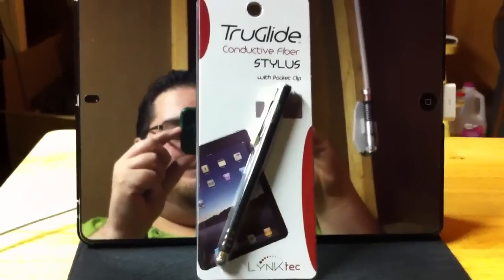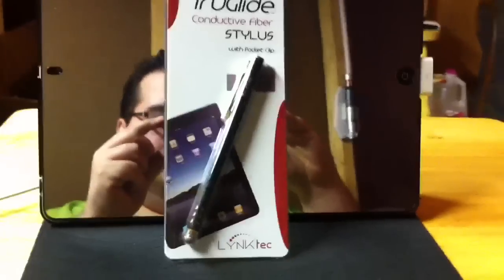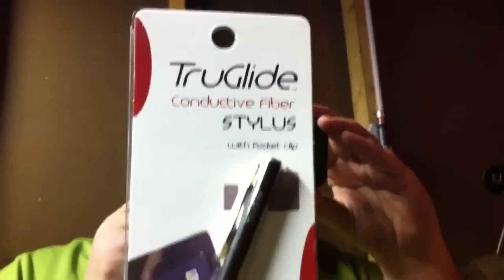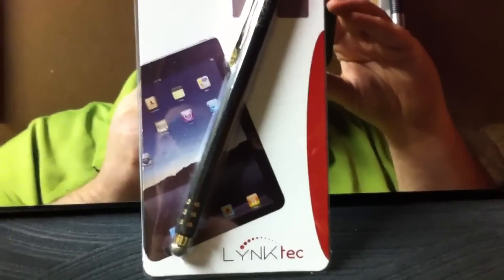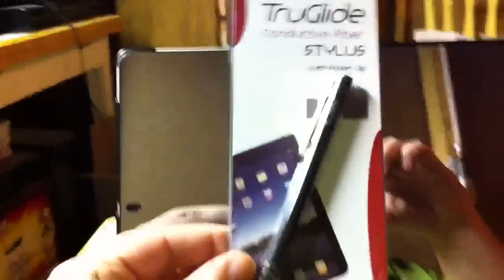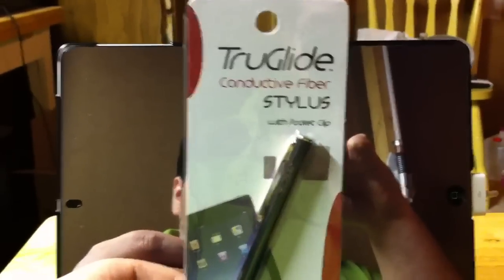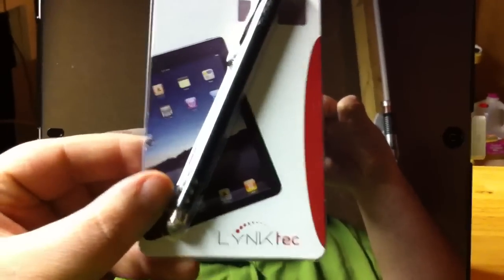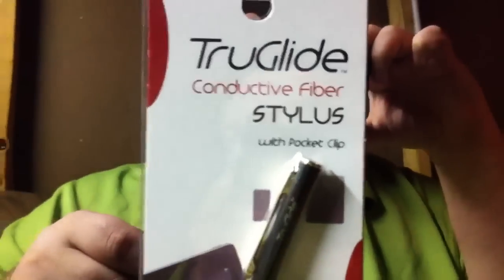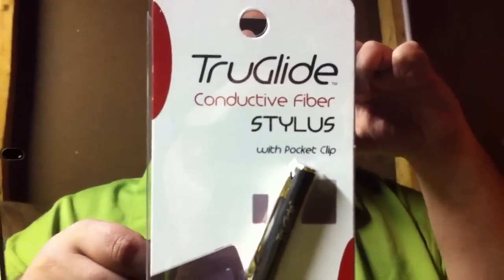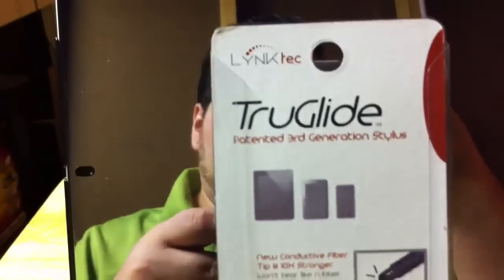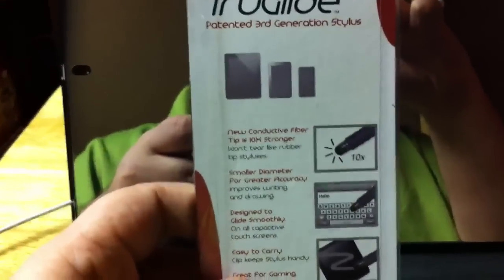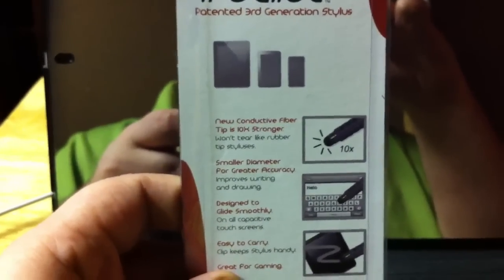Hey what's up YouTube, I just want to show you this stylus I got. I have opened it and used it for a while, I just want to show you it in the package. It is a True Glide from Lintec conductive fiber, just show what the back of it looks like.